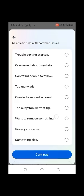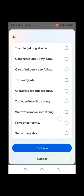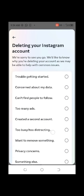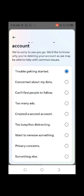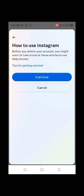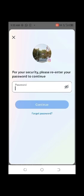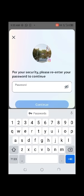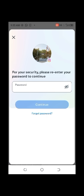Here you choose any of the reasons for why you want to delete. Choose one and click Continue. It will ask for your password — enter your password and click Continue. It will then delete your account permanently.